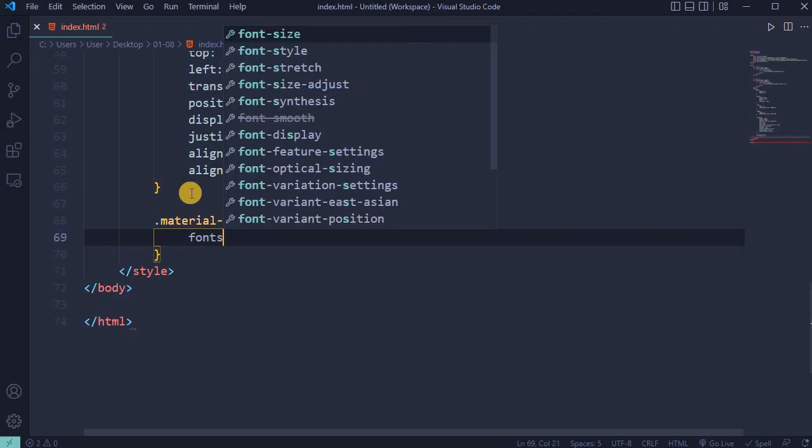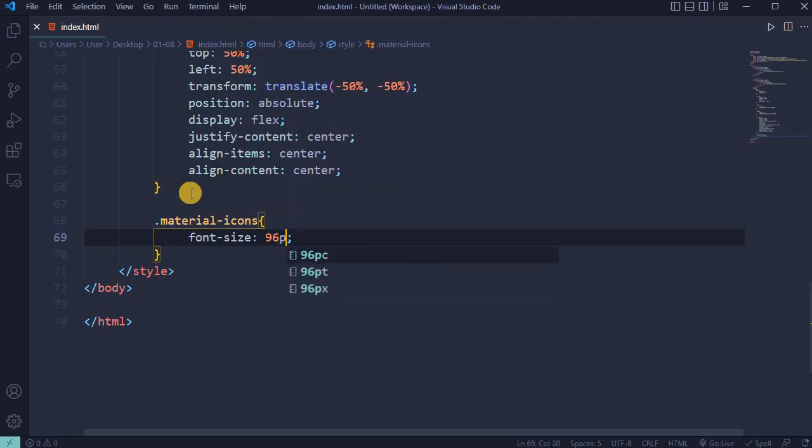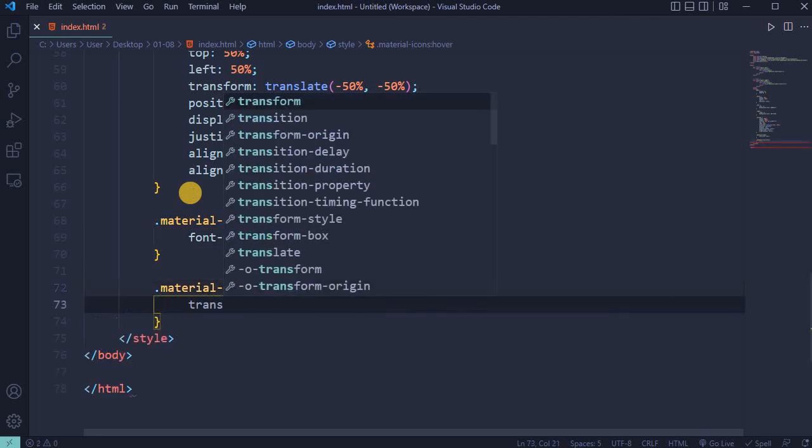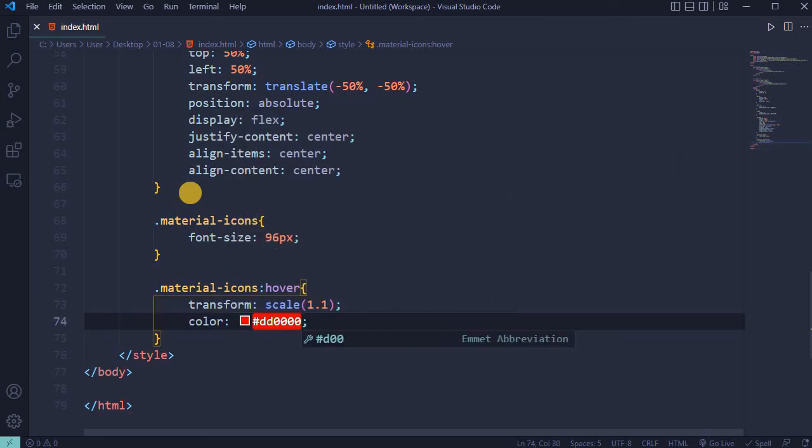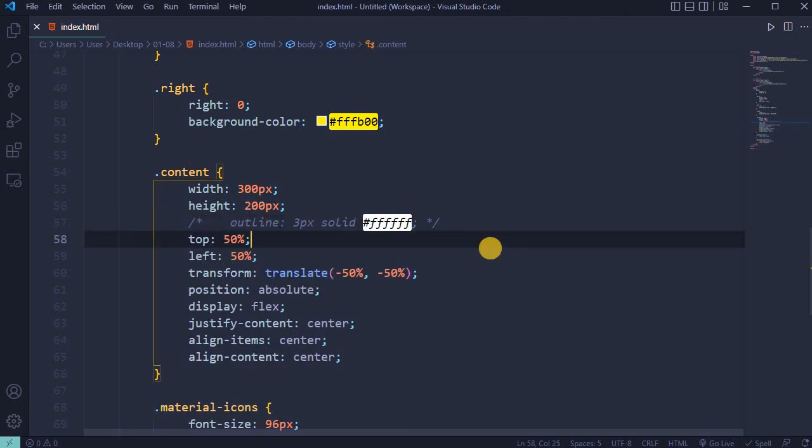For material-icons, set font-size to 96 pixels. For material-icons hover, set transform scale 1.1 and color to bright red. Previously I added an outline, so now it's time to comment it out. Save it.